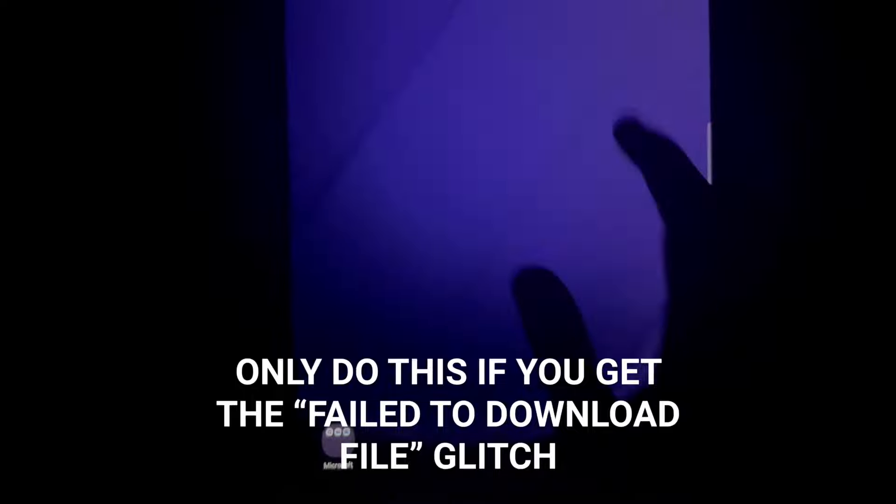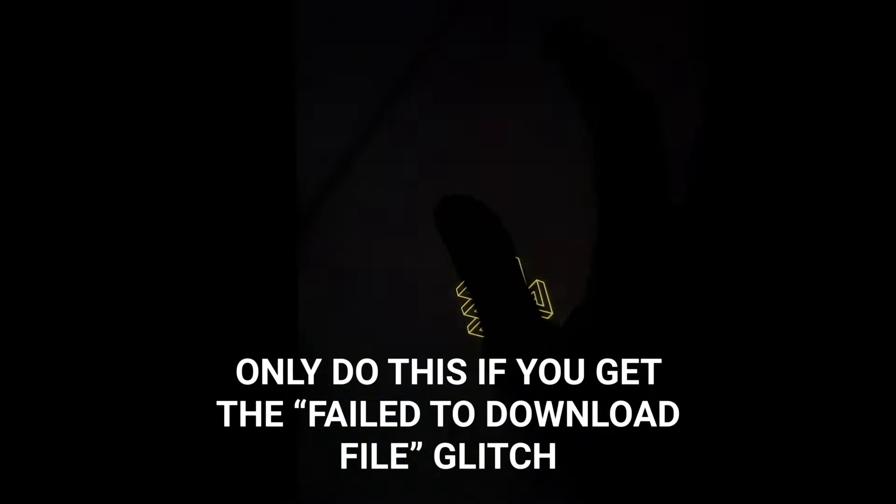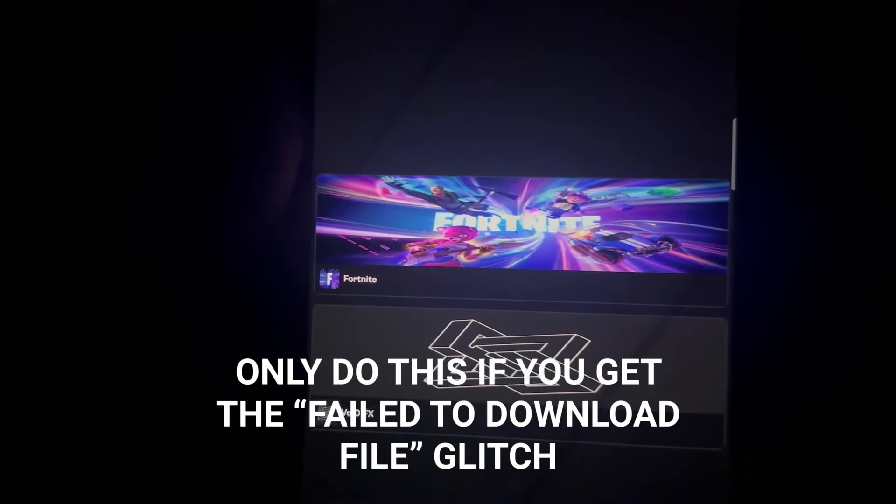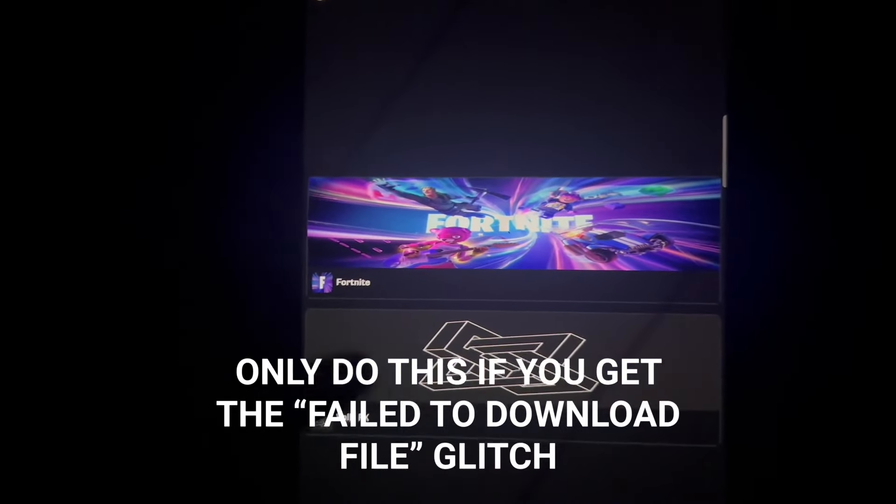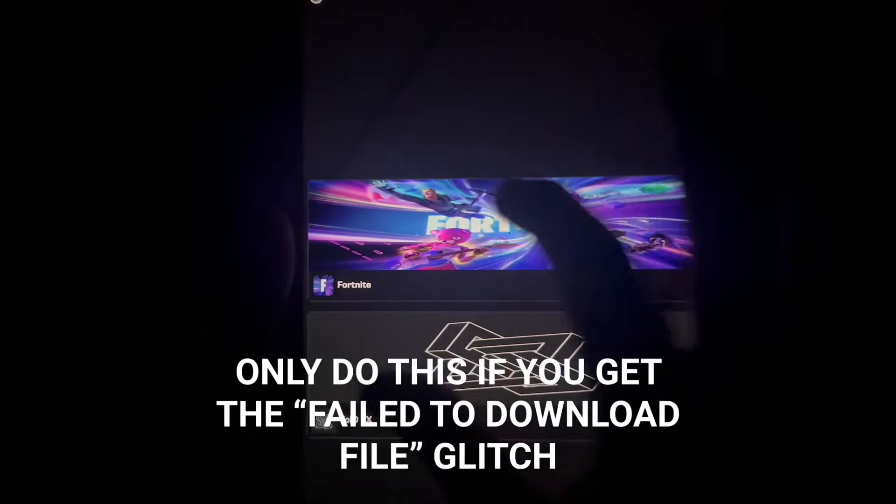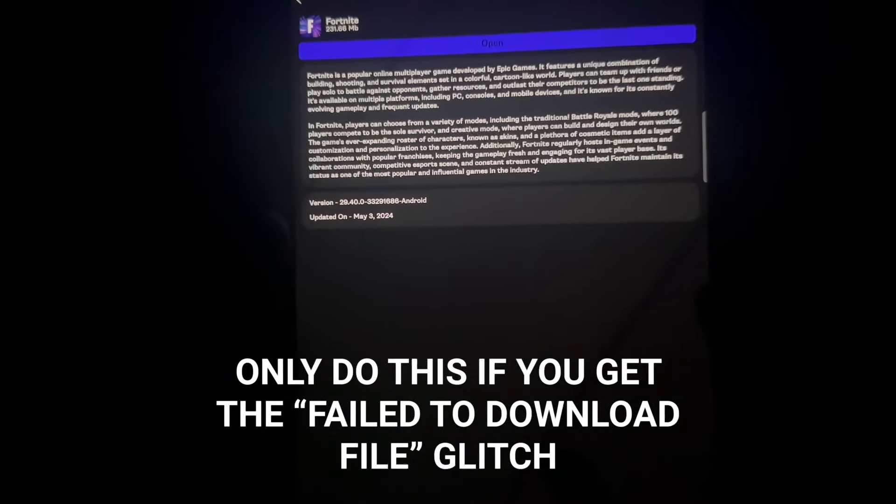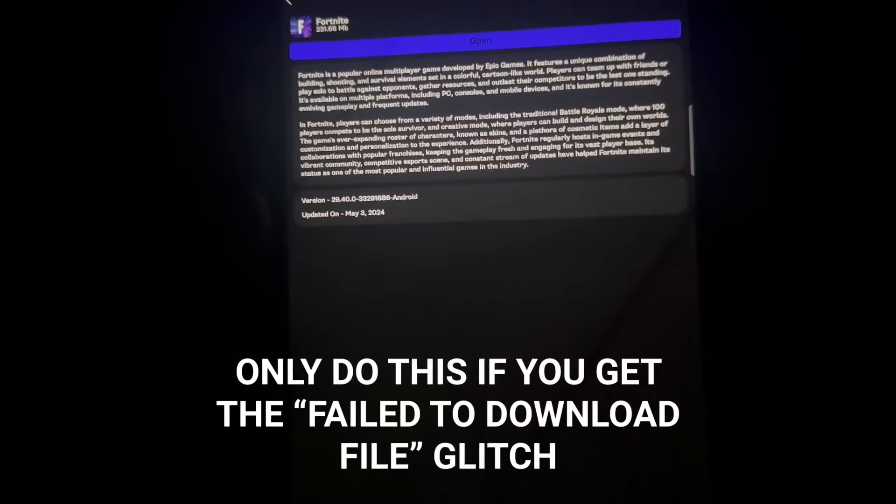Once you delete that, go back to Fortnite, then install it and it should work. I don't know why that happens, but I had to do that like a couple of times because it wouldn't let me download Fortnite the first time.